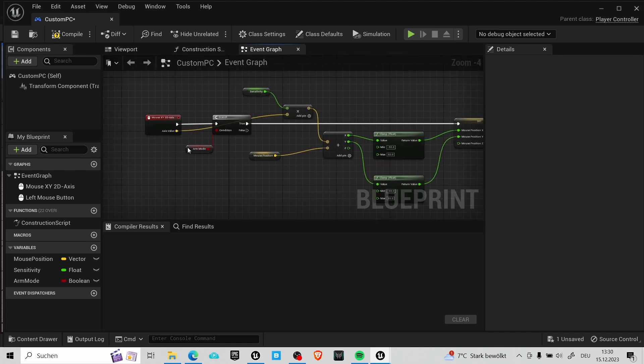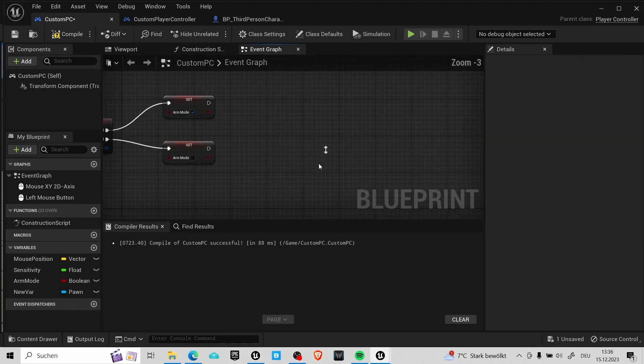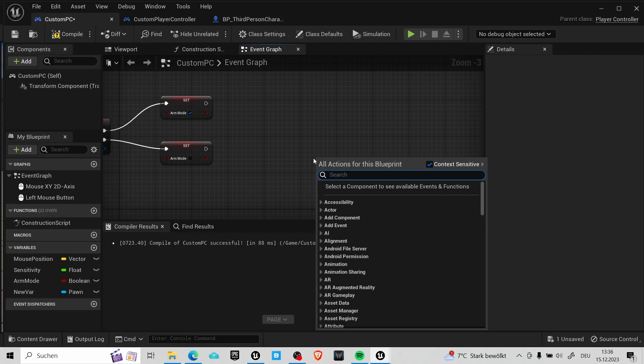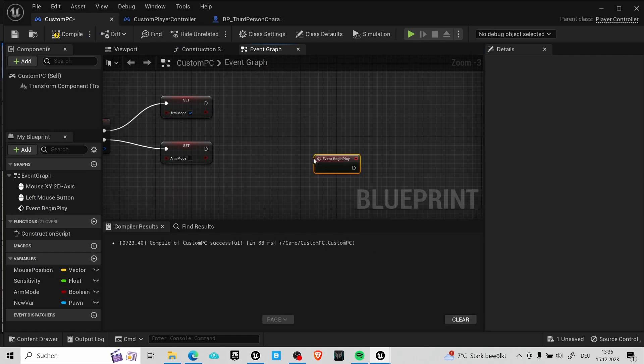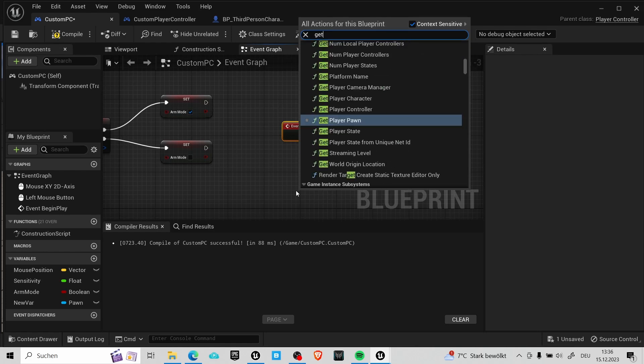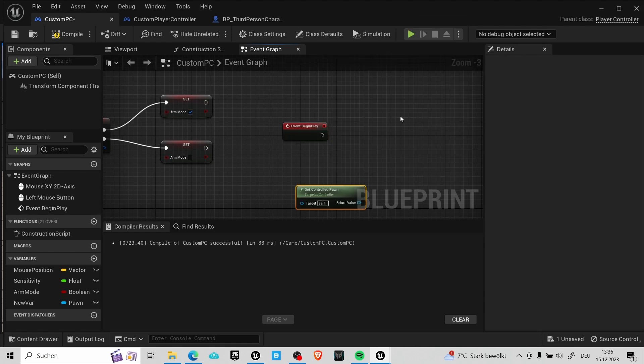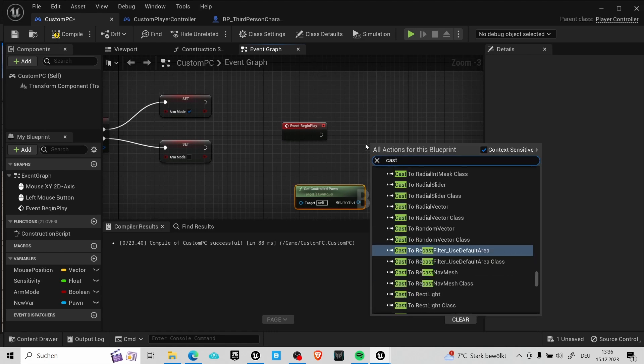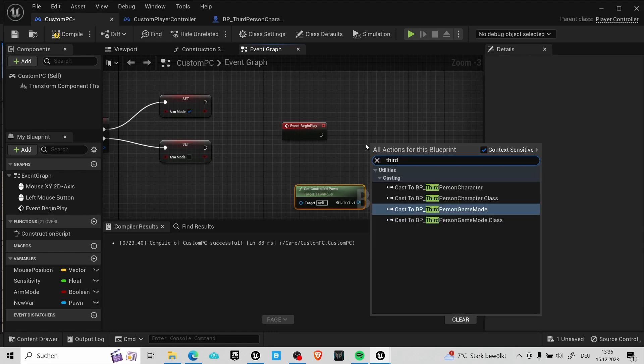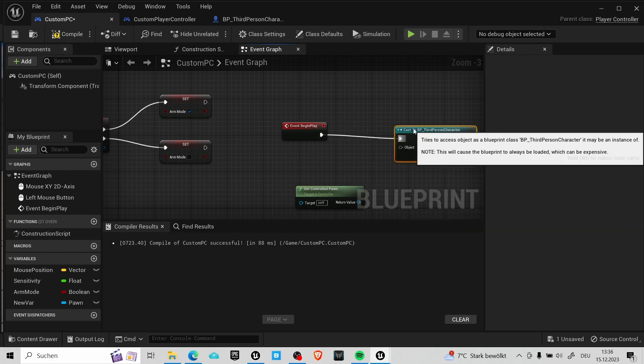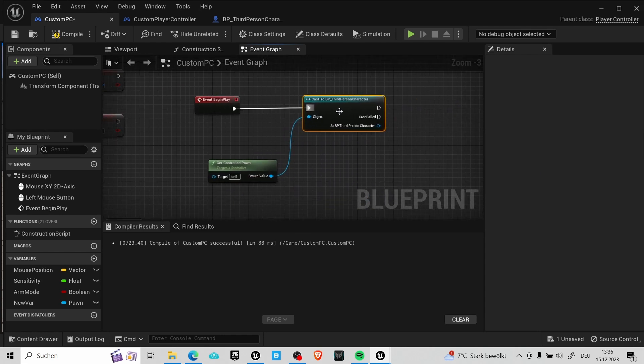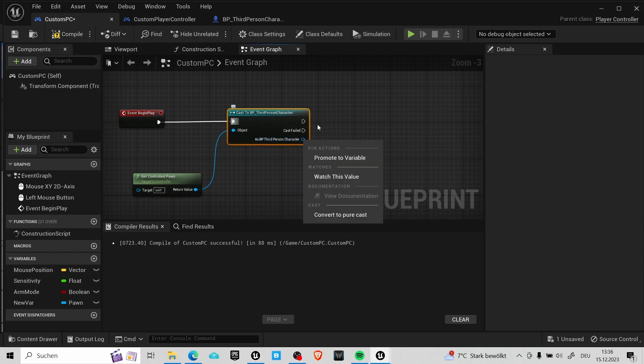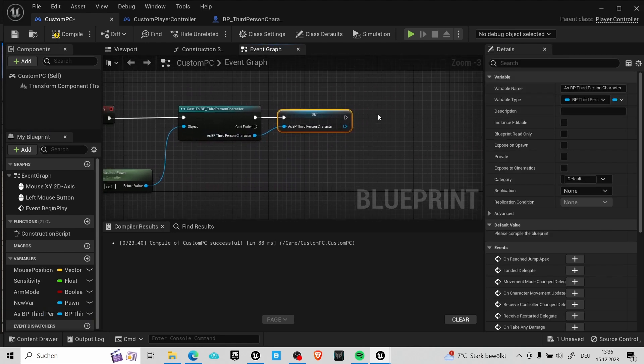We may not want to rotate the camera while we use the arm. So in this blueprint we will want to get a reference to the player character which controls the camera movement. After the event begin play I search for the get controlled pawn node. And from here we can cast to the third person character. I also promote this pin to a variable so we can always access the third person character from within this blueprint.